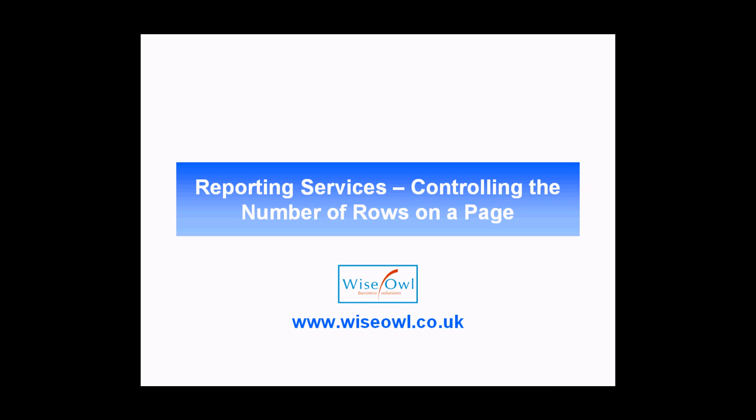Welcome to this YSL tutorial. In this session we're going to use SQL Server Reporting Services to teach you how to control the number of records you see on each page of a report.